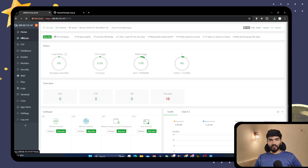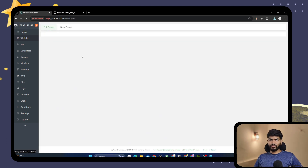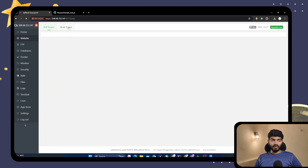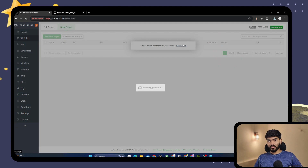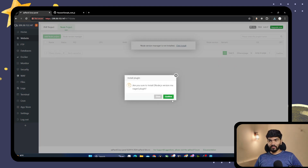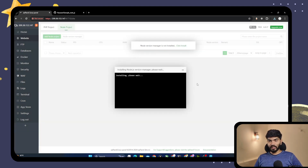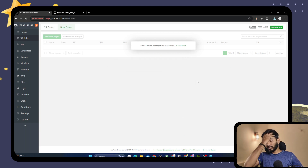Go to AAPanel and click on the website. When you click on website, you will have two options: first is PHP project, another is Node project. Click on the Node project because Next.js is basically a Node project. Once we click on Node project, we should have an option to add the node project. But here we don't have Node.js version installed, so let me quickly install it. Let me confirm it and that should pull Node.js on my AAPanel.